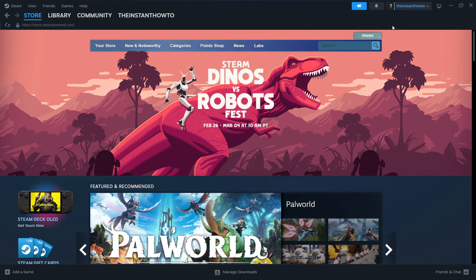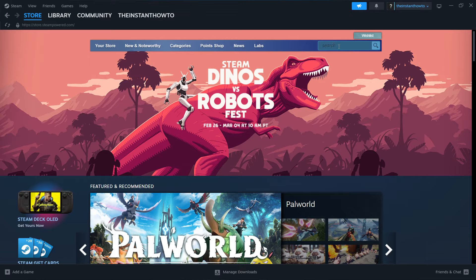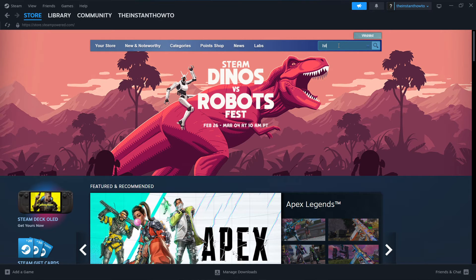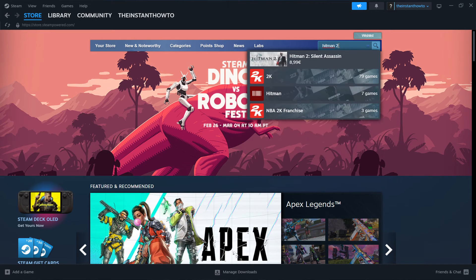Once you've successfully created your account, you simply go up here to the search bar and type in Hitman 2, then press enter.